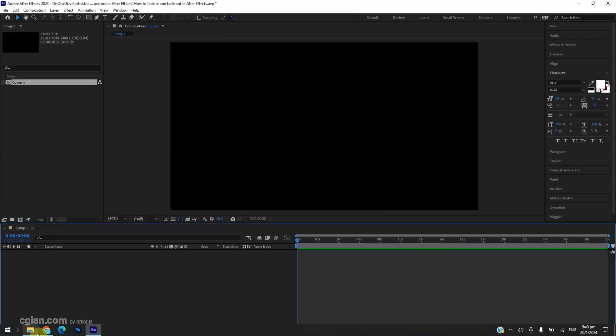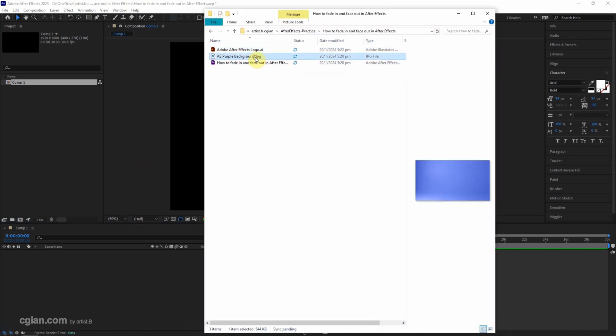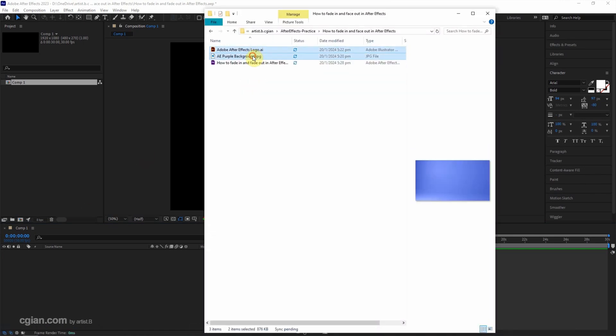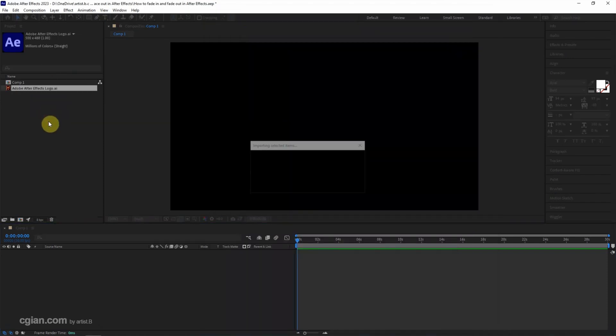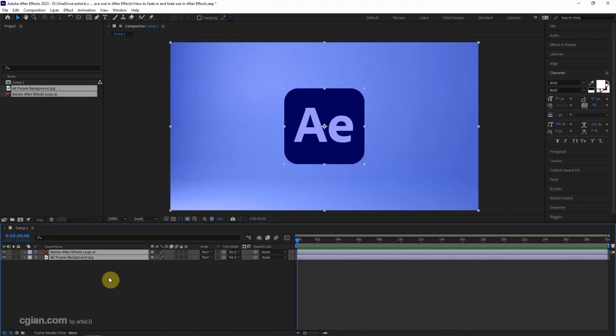I have two files: the image file and the vector logo file. I click and drag into Project and then drag it into the composition. If you want to make fade-in effects,